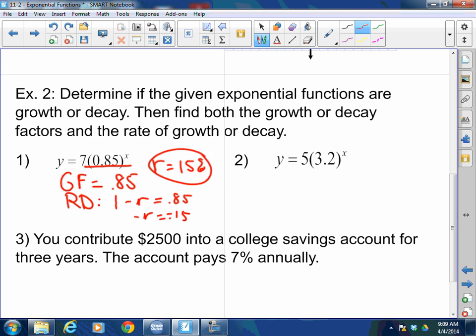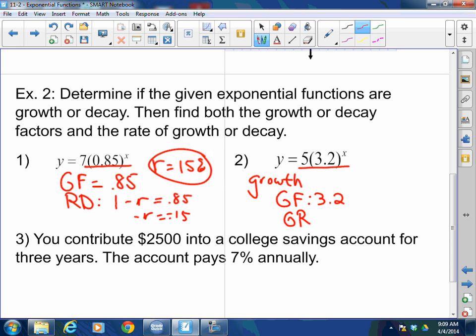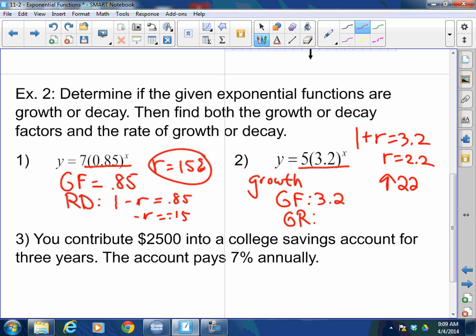For the second one — it's growth. The growth factor is 3.2. To find the rate, use 1 plus R equals 3.2, so R equals 2.2. That means this was an increase of 220%.